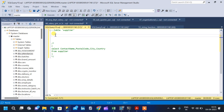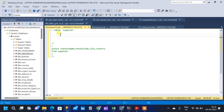Whenever we have to write some complex queries or deal with some data engineering activity, we come across this type of string functions. We will start with the concat function, and before that, we will be using the table 'supplier' in order to see all the functions. So let me query the table first and let us see the schema.